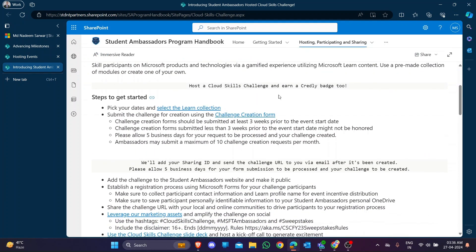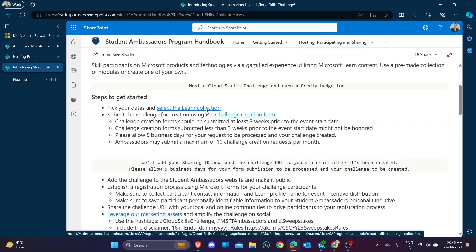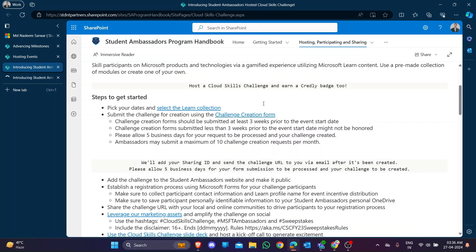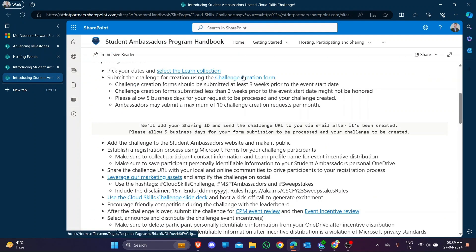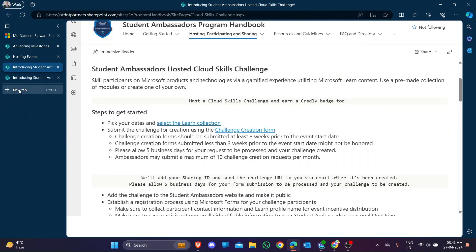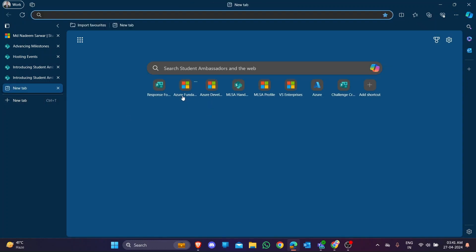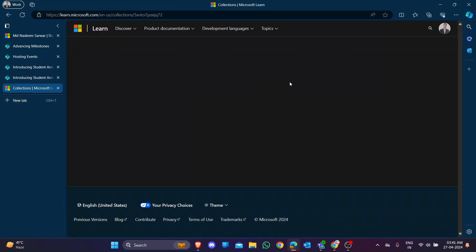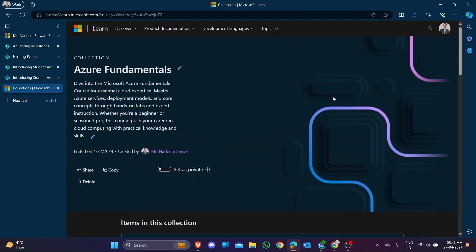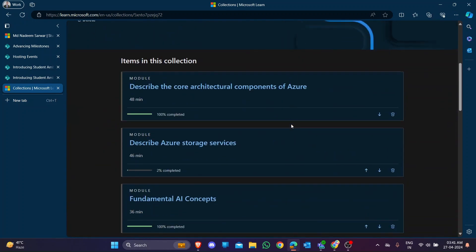First, you have to select the learning collections and pick the dates. Landing on this challenge create form - I have already created my challenge but I can show you how to create one, so don't panic.